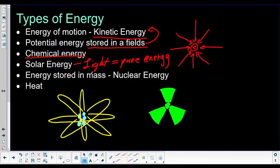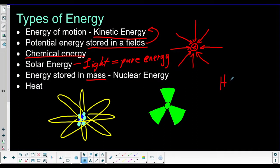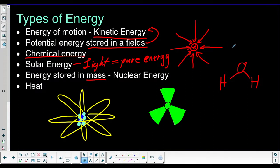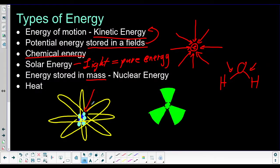There is energy stored in mass — just the fact that something is made of matter means that there is some energy in that matter. This is more like energy stored within an individual atom in the nucleus, with the protons and neutrons, rather than energy stored in bonds between separate atoms. That energy we call nuclear energy because it's stored in the nucleus of an atom.